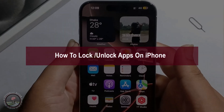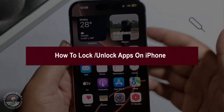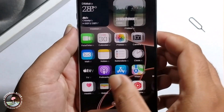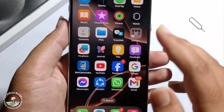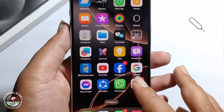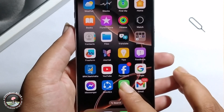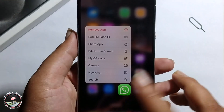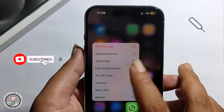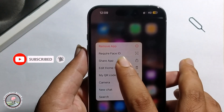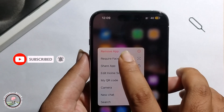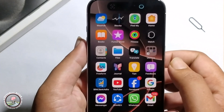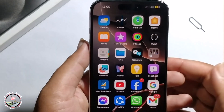Hey everyone, today I'm going to show you how to lock apps on iPhone. I'm going to lock my WhatsApp — tap on it, long press, then this option shows up. Click on 'Require Face ID' and just click OK.